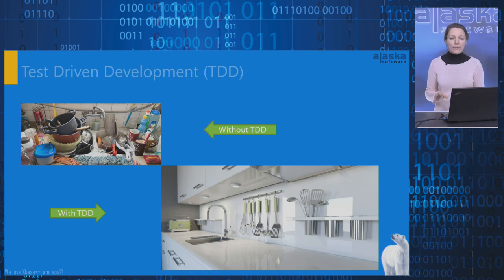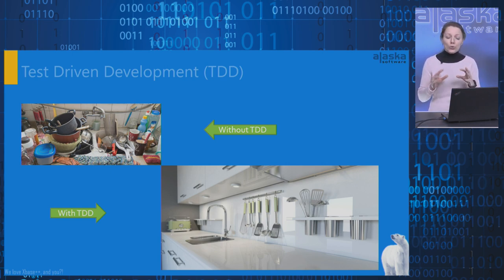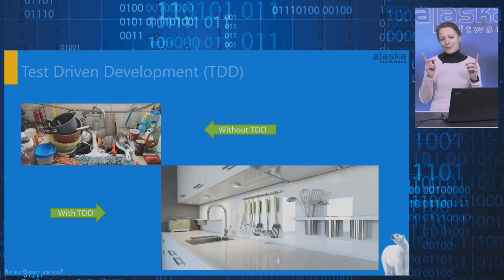Our code looks like this kitchen when we use test-driven development and step-by-step discover and fix defects. We don't postpone the cleaning. We do it every day. Therefore, this is your choice which kitchen you would like to have in your code, the first one or the second one.